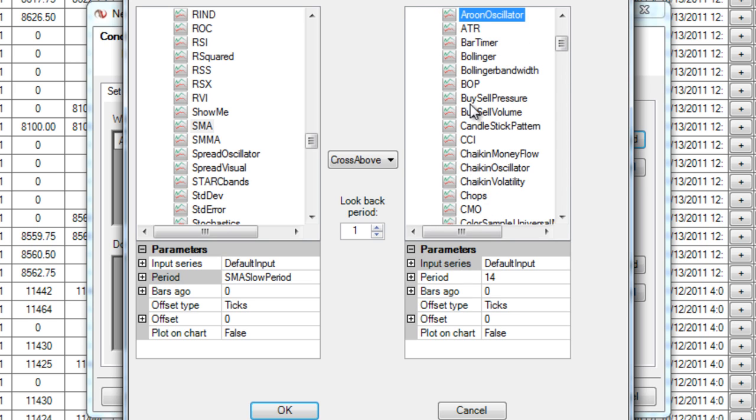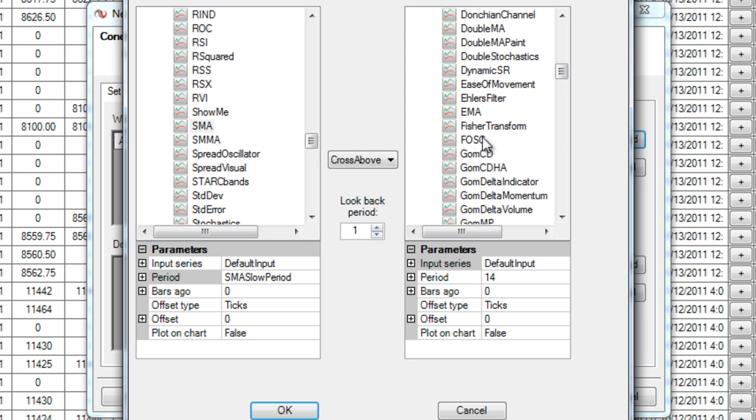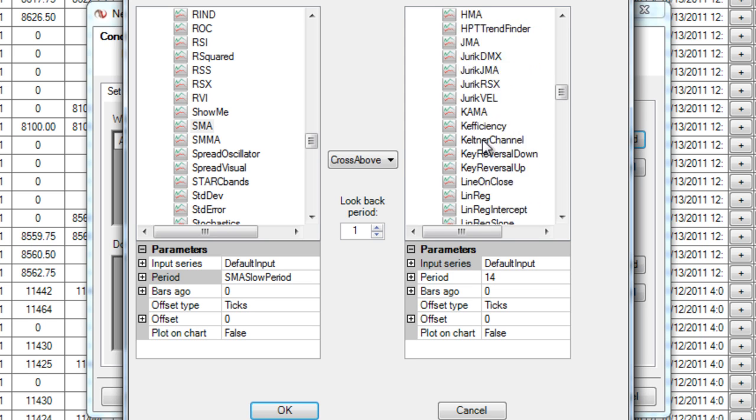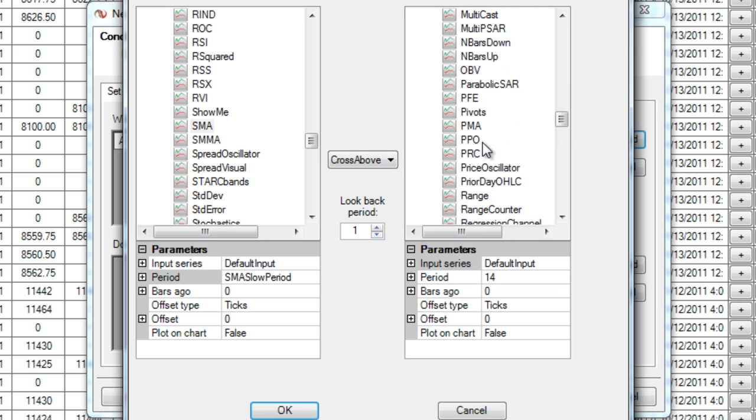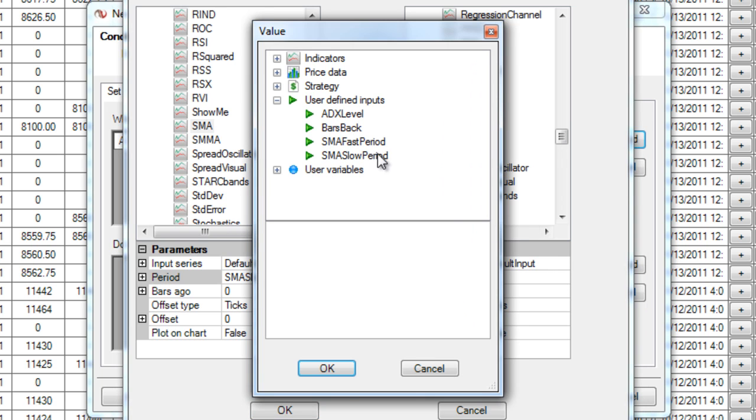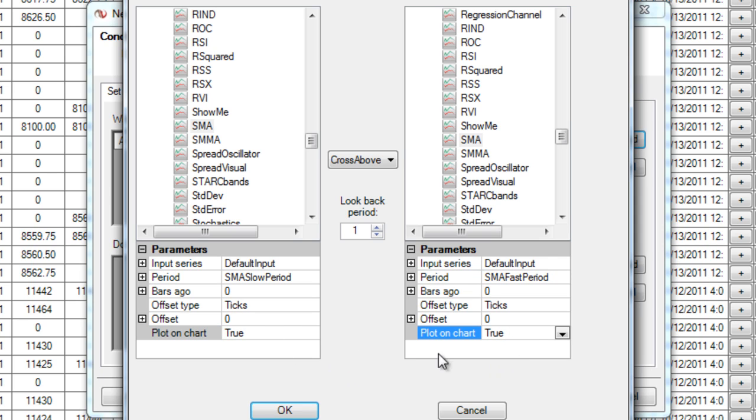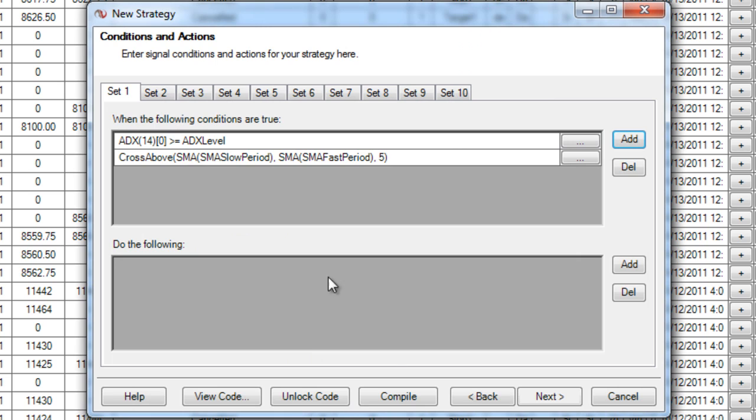And so I'm going to go down, find SMA again, and this time this SMA is going to have a fast period. And I'm going to use the same input that I did before, only I'm going to use fast period. And in look back period I want to have five, so we don't have to have this happen exactly every time. And I want both of these to plot on the chart so I can see them as my strategy is going and don't always have to add them. So there's my conditions.